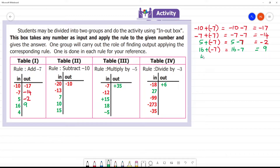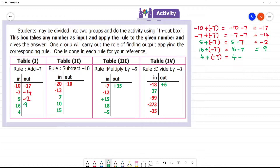Next, we have 4. We have 4 plus minus 7. Plus into minus is minus, so 4 minus 7. 4 minus 7 is minus 3, so the answer is minus 3.